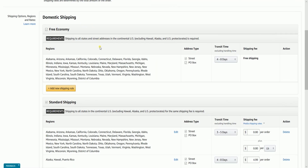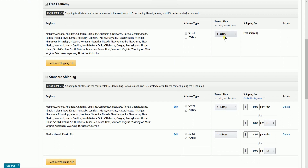Select the transit time for each shipping type. Please be advised that this transit time may be a turning point for your customers — it can increase or decrease your chance of winning the buy box. If you have the least transit time, you have a higher chance of showing up on top of the search results compared to competitors who have longer transit times.